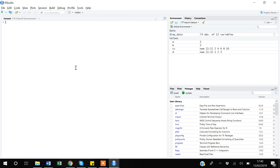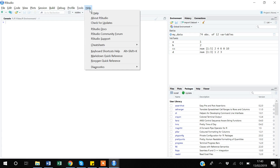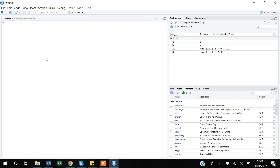In my later videos I will also show how to install new packages in R. In the Help menu, you can check for updates to get a newer version of RStudio.